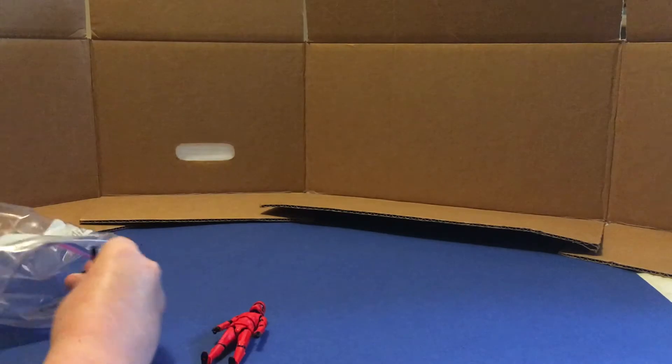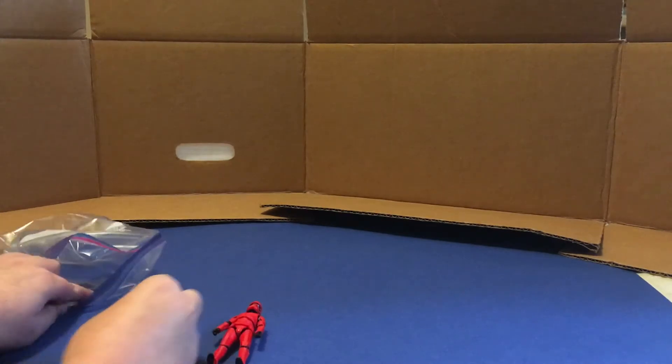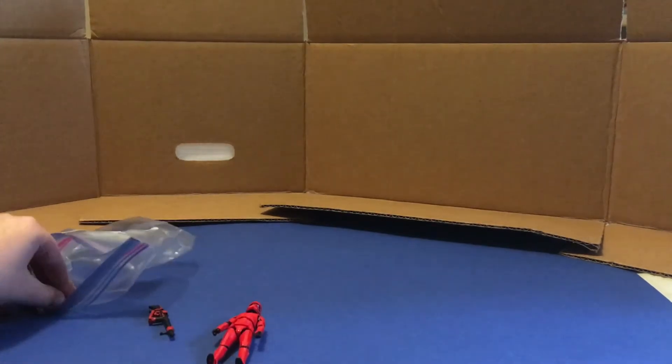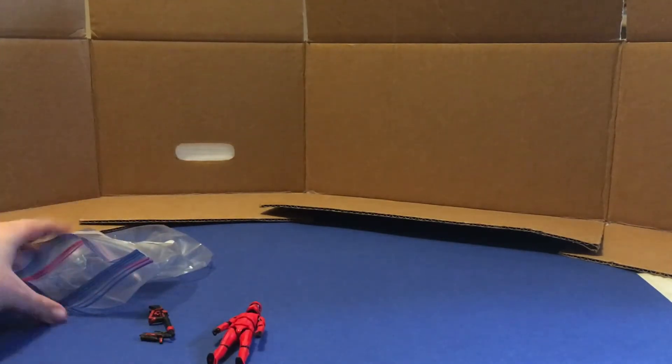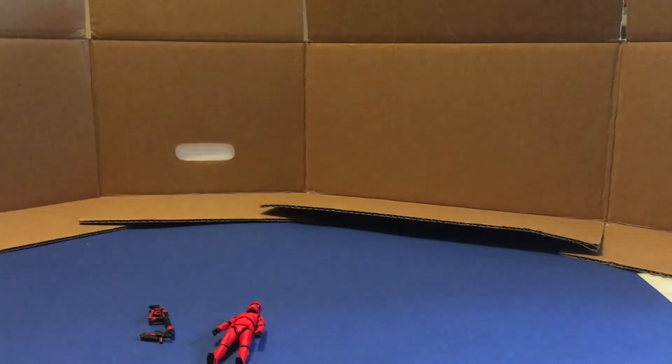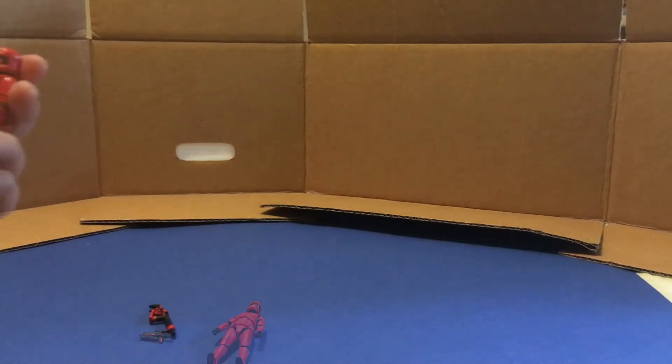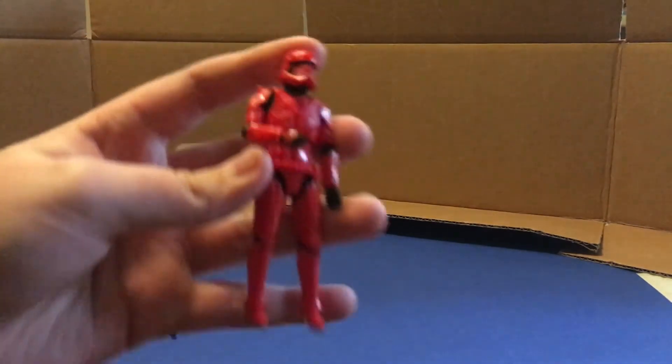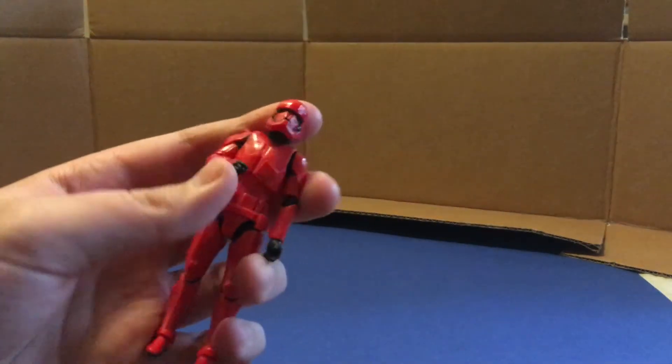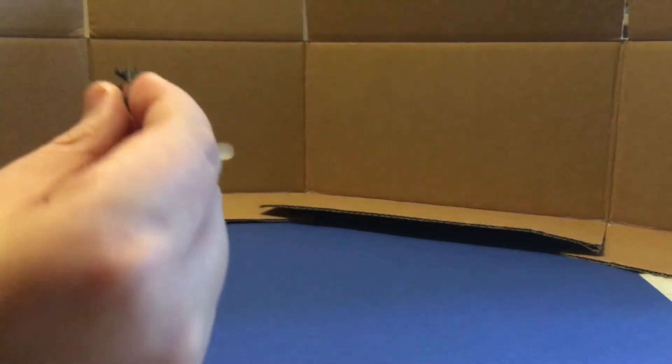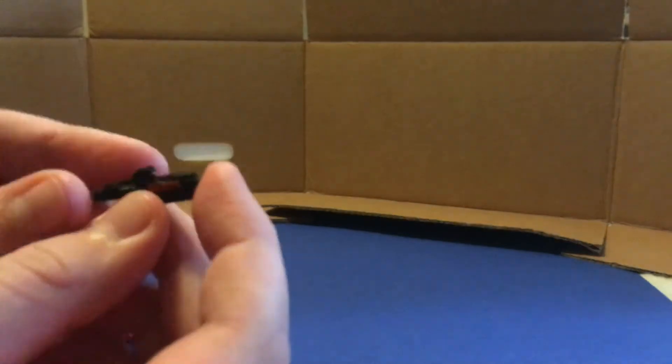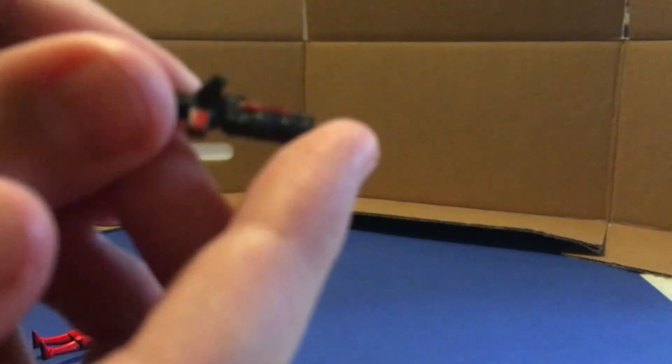So there's the Sith Trooper himself. Looks like he's got an antenna or something in here. Very nice of the seller to package him very well. Nice job. Anyway, figure that I was really excited about, really glad he got here. So here's one of his weapons.